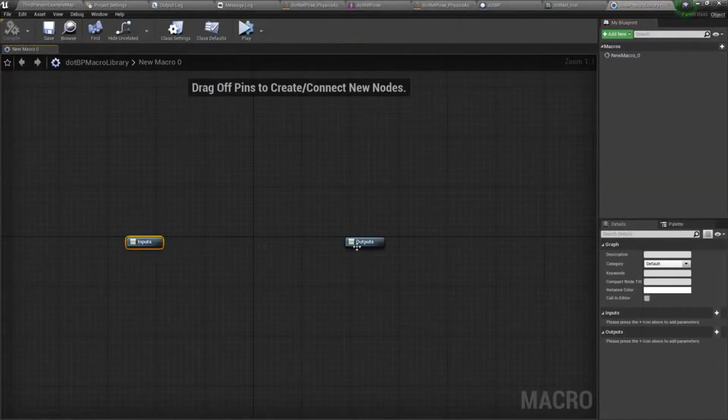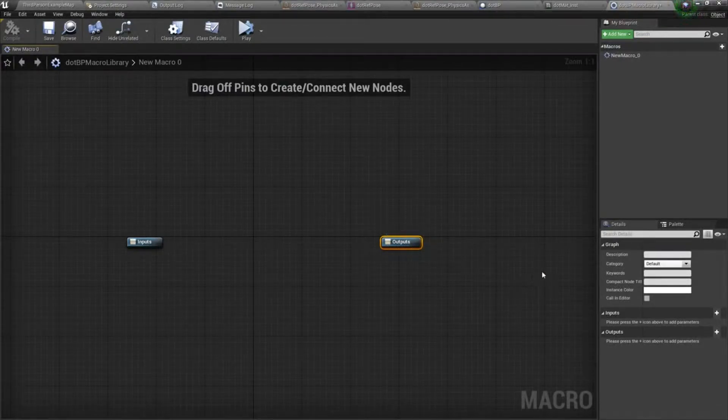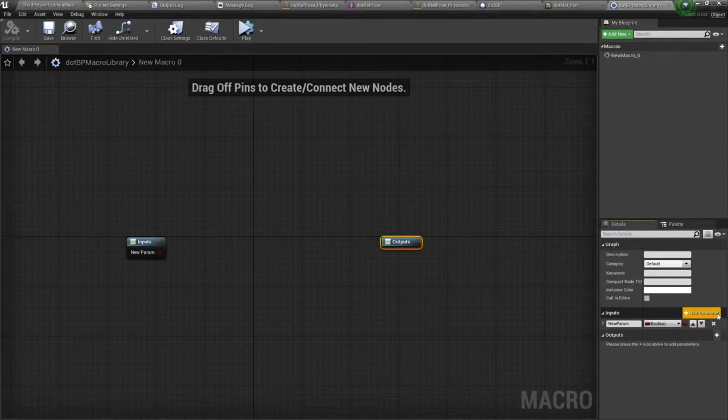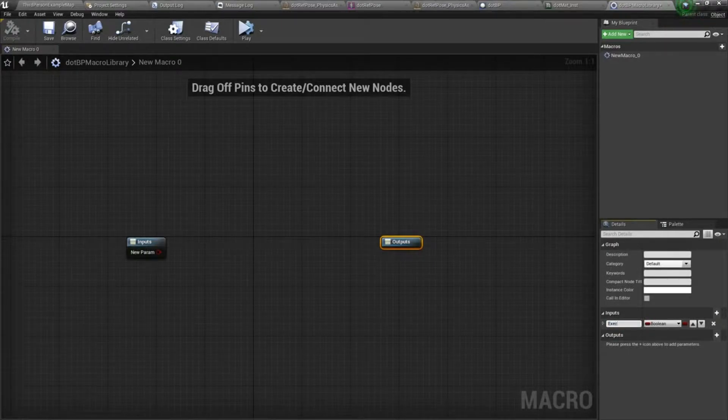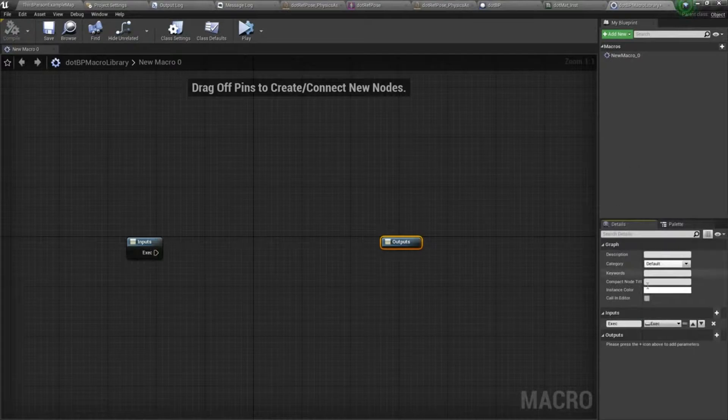Once I double click it, you can see we have an input and output node. I'm going to start with the inputs. The first one is going to be exec, and I'll make that an execution pin.